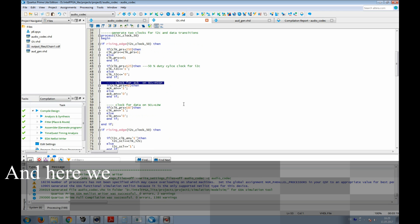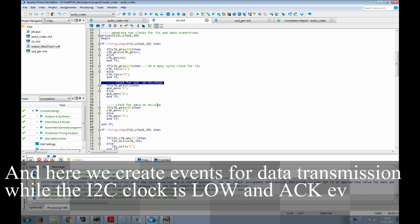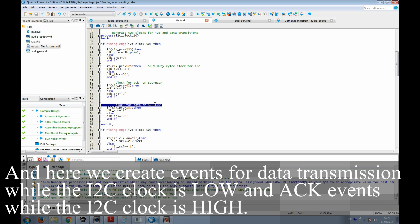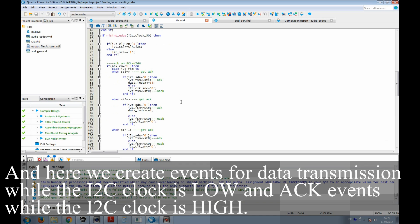Here we generate the I2C clock from 50 MHz reference clock. And here we create events for data transmission, where the I2C clock is low, and acknowledge events, where the I2C clock is high.